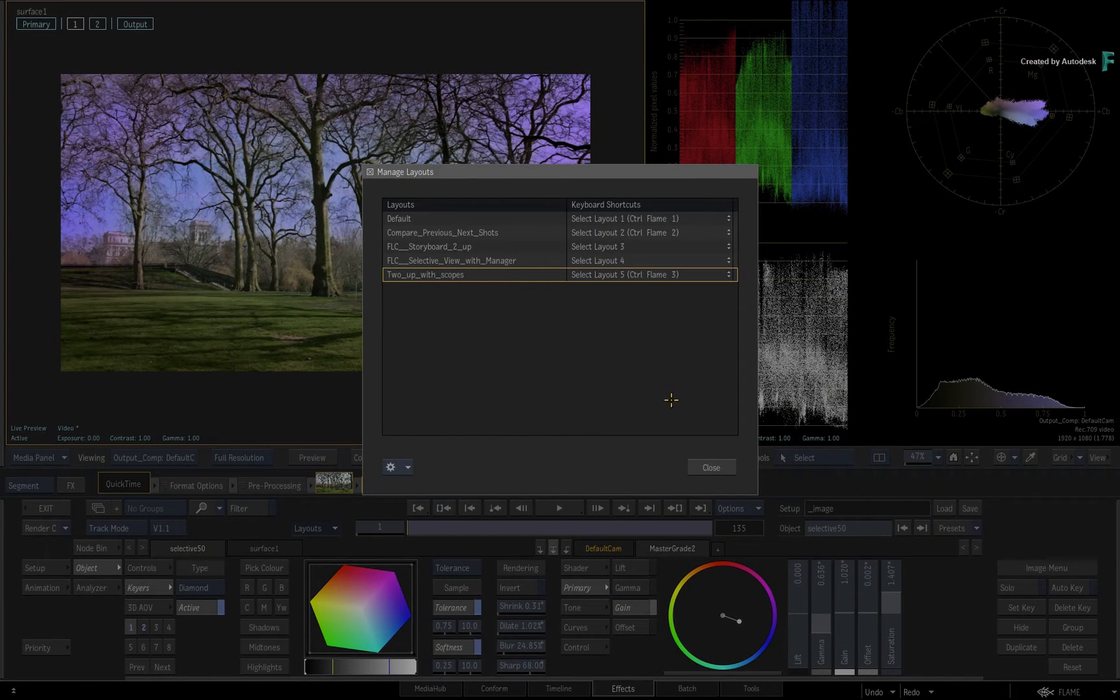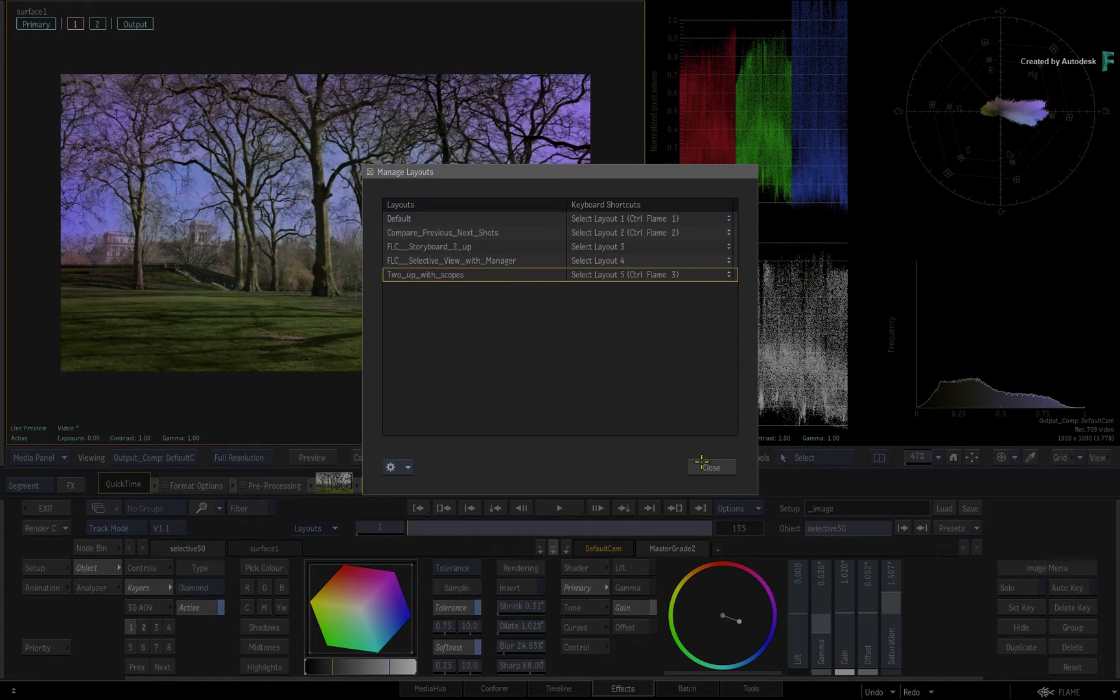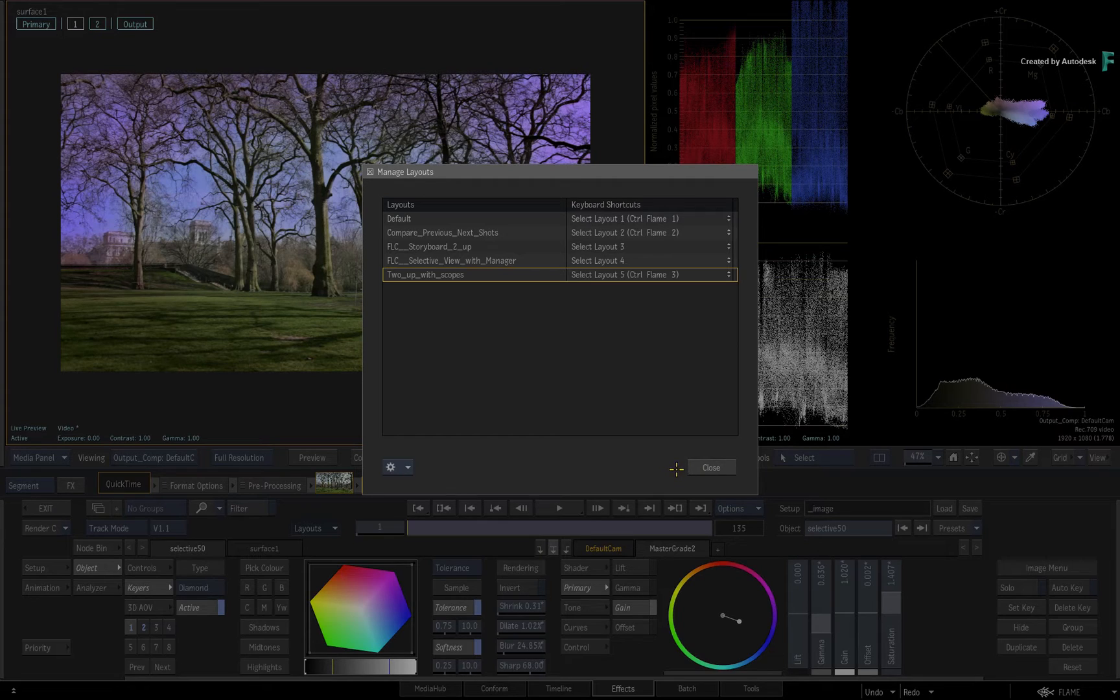Now as an extra bonus for those of you using a tangent panel, the layout can also be mapped to the panel to keep your speed up.